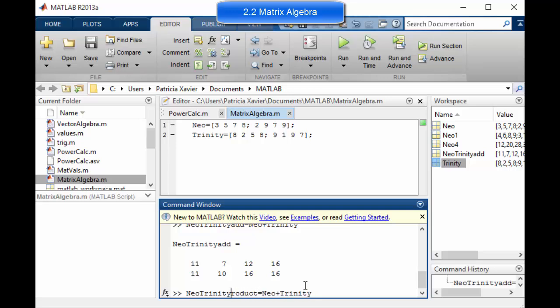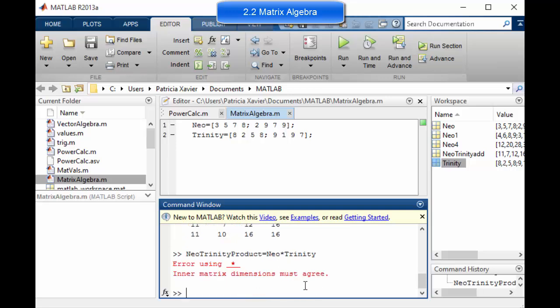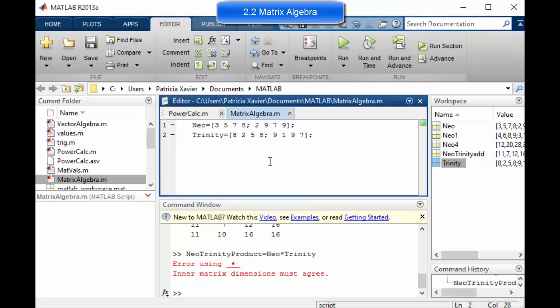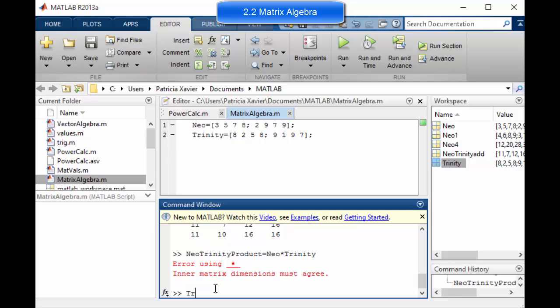If we try and multiply these two matrices together, I'm going to call it Neo Trinity product because it's the multiplication. Watch what happens. It doesn't work. You can't multiply the same orientation of matrices together. So here we've got a two by four matrix and a two by four matrix. If you want to multiply matrices together, you have to ensure that the row number of one of the matrices matches the column number of the second matrix. In this case, all we have to do is perform an operation called the transpose.